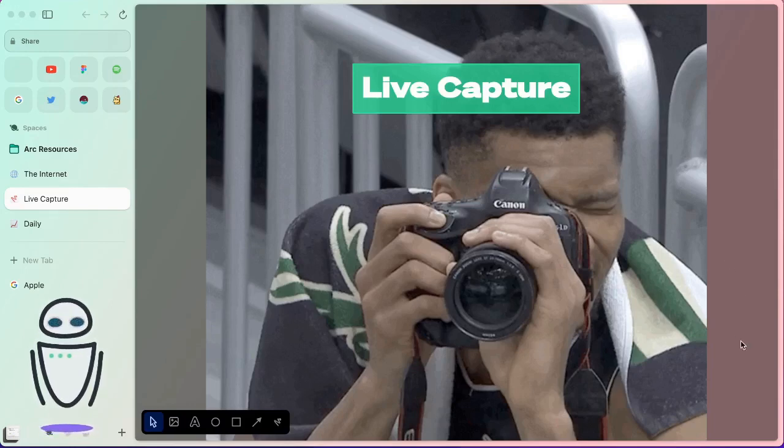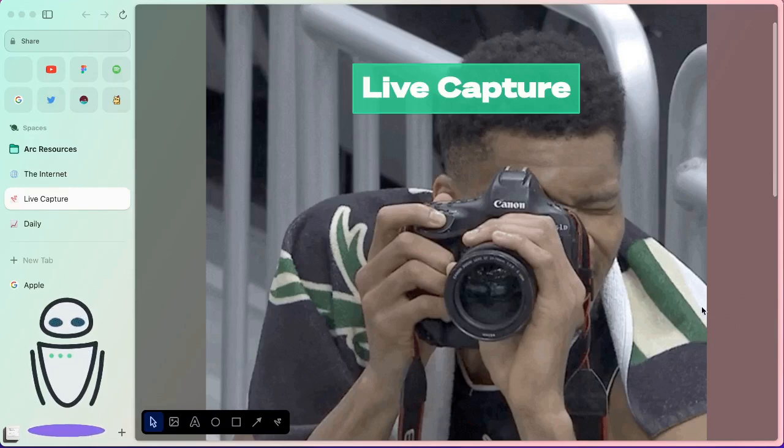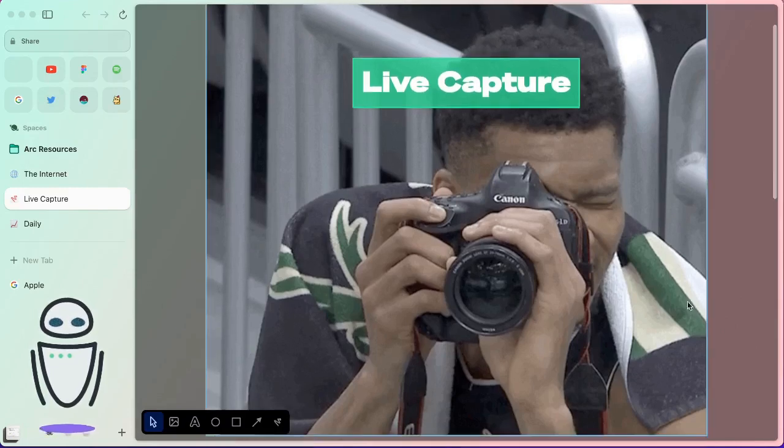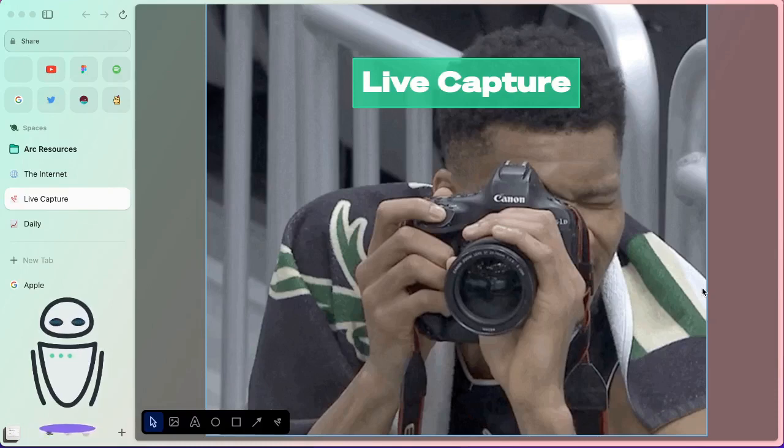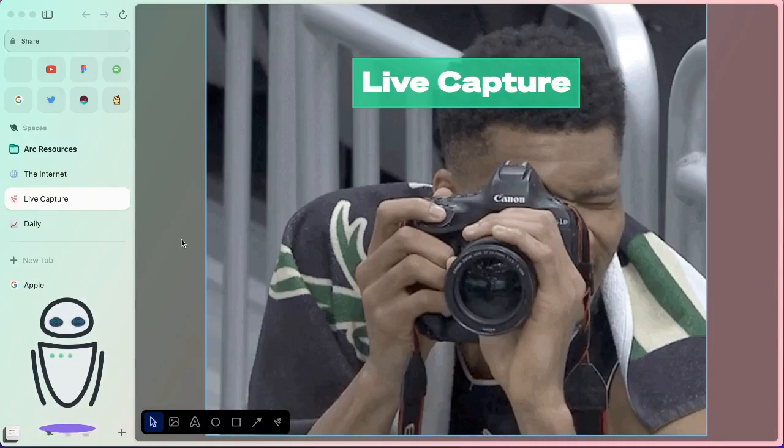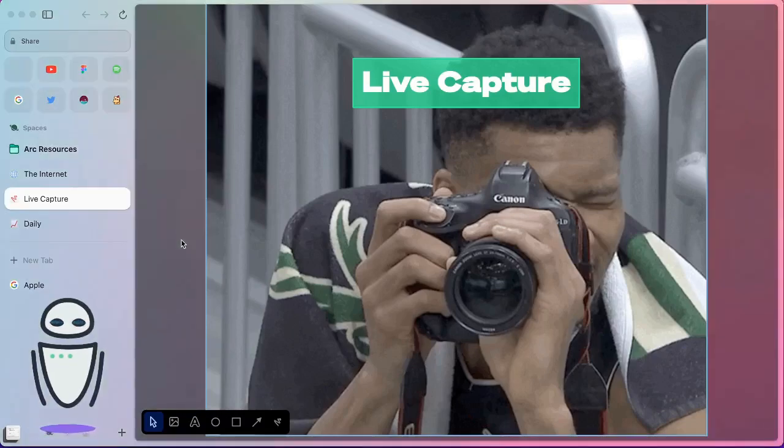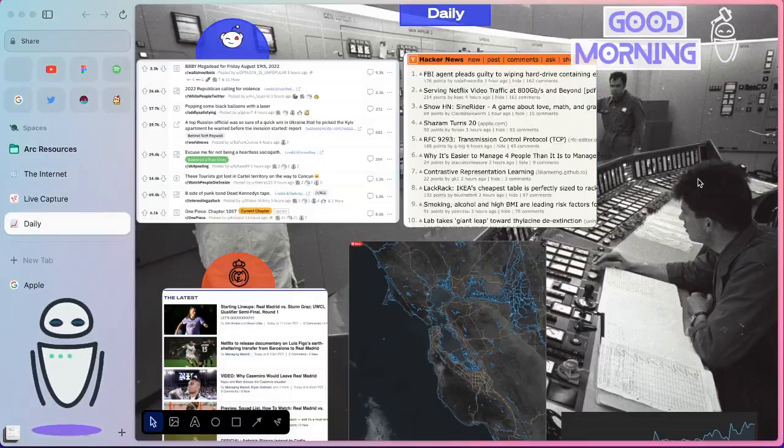So, first things first, what is Live Capture? Live Capture essentially allows you to take a piece of the internet, take it as a screenshot, put it on one of your ARC easels, and have it update automatically as that page changes.